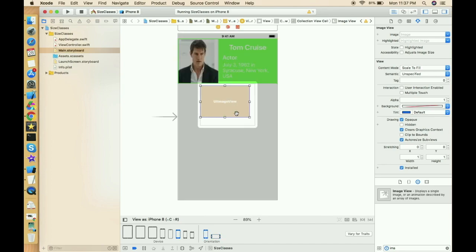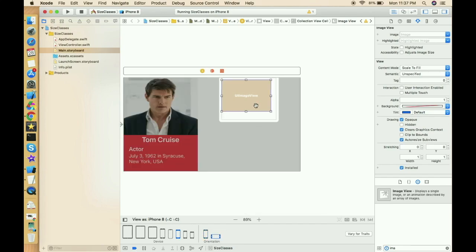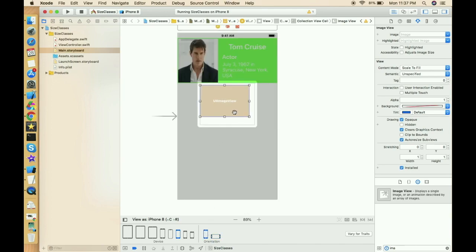We can design screens differently for portrait and landscape using vary for traits and different size classes. However, this collection view looks the same in both orientations, so it's coming correctly in landscape as well. Since it's consistent, we can define a single set of constraints for both orientations. Let's now give constraints to the image view.